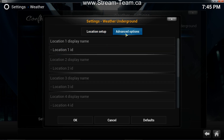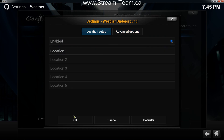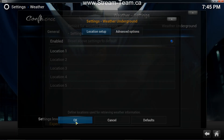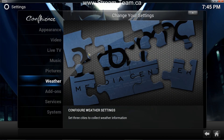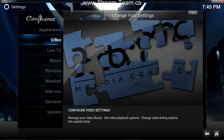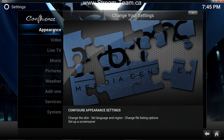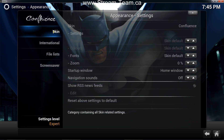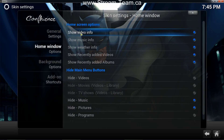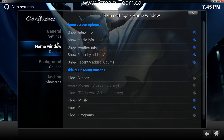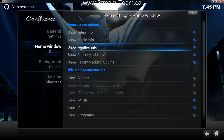Usually it'll show up here — I don't know why it's not. So then I'm going to click OK. And next I'm going to go back. And I'm going to click on Appearance. Skin Settings.